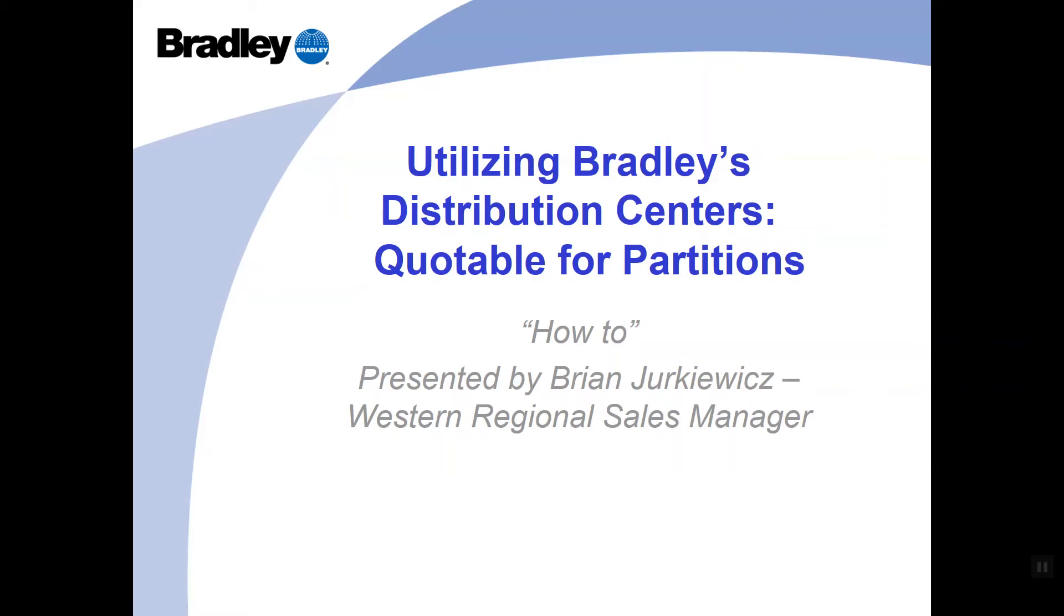In this video I'm going to be outlining the process of how to order toilet partitions from your local Bradley warehouse via our quotable program. So a quick overview of the topics to be discussed. We will be accessing Bradley's quotable program, the program used by Bradley personnel, representatives, and distributors to quote and order Bradley Mills toilet partitions.